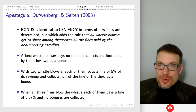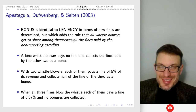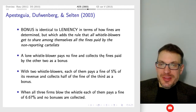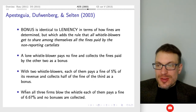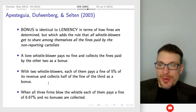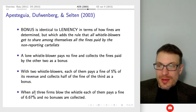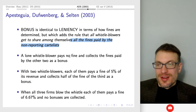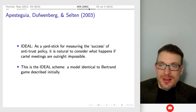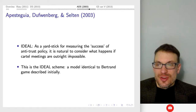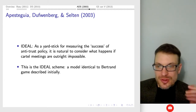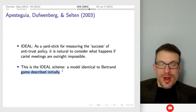Bonus is identical to leniency in terms of how fines are determined — no fine if you're the only reporter, five percent if another also reports, and 6.67 percent if everybody reports. But bonus has the additional rule where all whistleblowers get to share amongst themselves all the fines paid by the non-reporting cartelists. A lone whistleblower pays no fine and collects the fines of the other two as a bonus. Ideal simply removes communications entirely — it's identical to a pure Bertrand pricing game, serving as a yardstick.